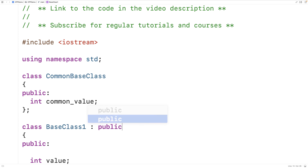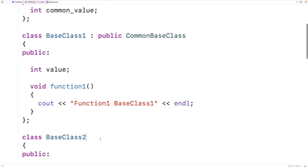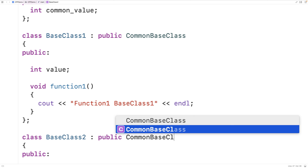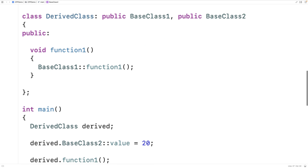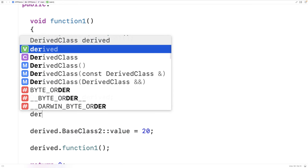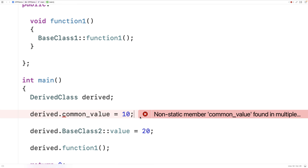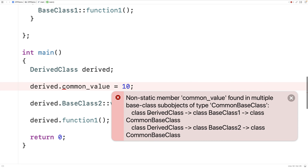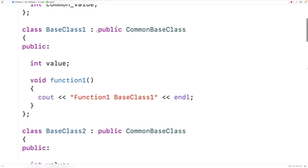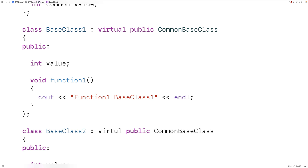Let's go over an example. We'll make a CommonBaseClass with a public int member variable called common_value. Now we'll make BaseClass1 and BaseClass2 both inherit from CommonBaseClass using public CommonBaseClass. If we try to set derived.common_value equal to 10 and run it, we get an error: 'non-static member common_value found in multiple base class sub-objects of type CommonBaseClass.' So we effectively have an ambiguity problem again.